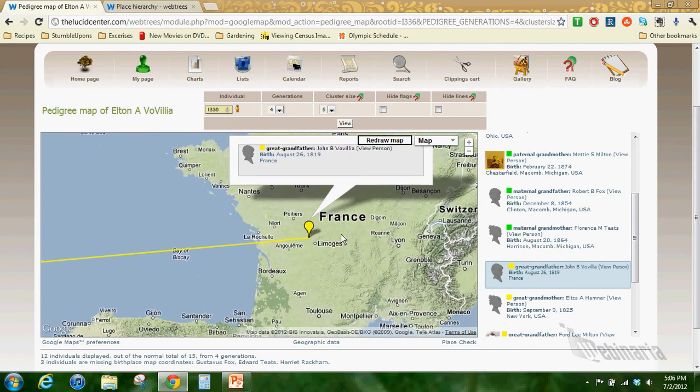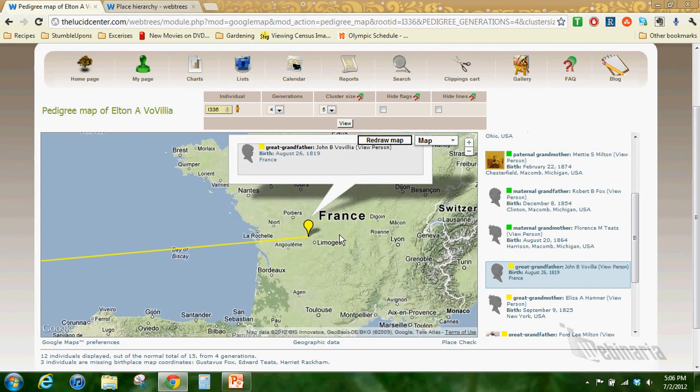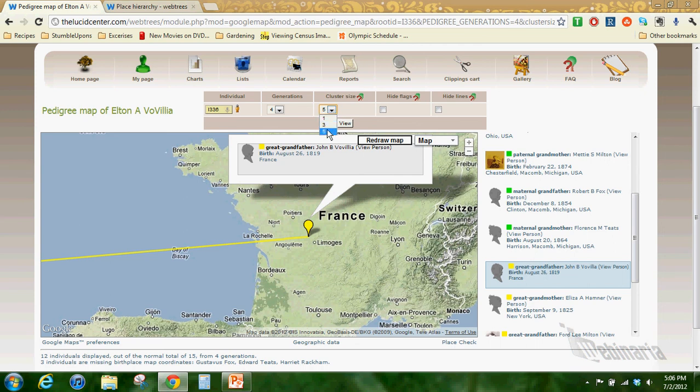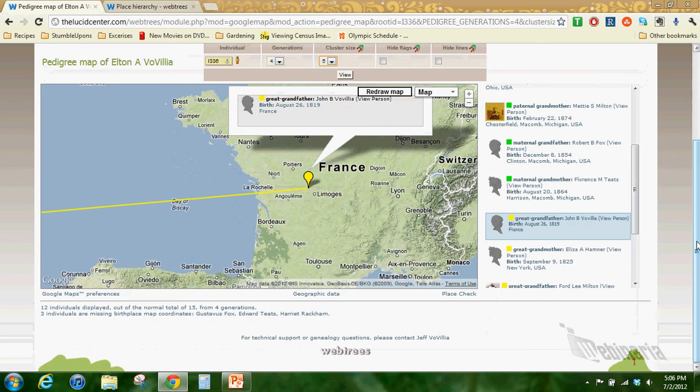You need to have all of your map coordinates in place. It shows here that I'm missing three. The more that you're missing, the longer it's going to take to generate because it wants all that information. So it's best to get all your map coordinates in place and don't be like me and be lazy and not do it.